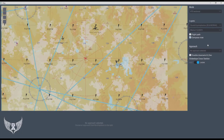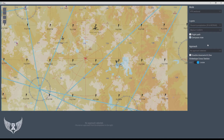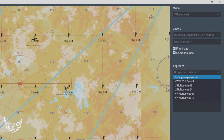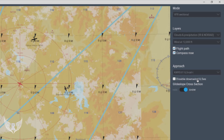X-Plane has excellent tools built into its map function — not a plug-in, actually built into X-Plane. If you click M on your keyboard, it will open up your map. Once you're in the map, you want to select Flight Path and then choose your approach. We know our approach is Runway 1 ILS, because that's the only ILS approach at Yellowstone.